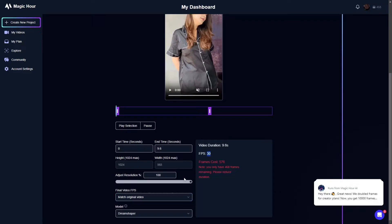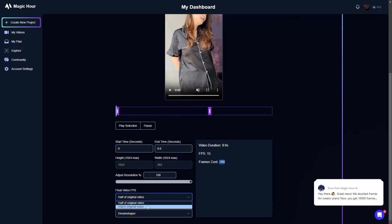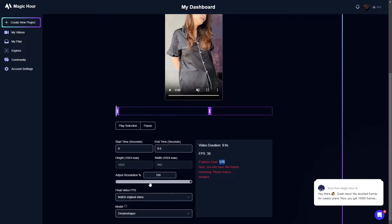The FPS is at 30 when I match the original video; when I select half it goes to 15. You can actually see the frame costs here — frames are essentially credits, so each frame is one credit. When I click on 30 FPS it doubles the frames, and I actually don't have enough credits to render this video at that setting, so I'm going to put it on half just for the sake of the demo.